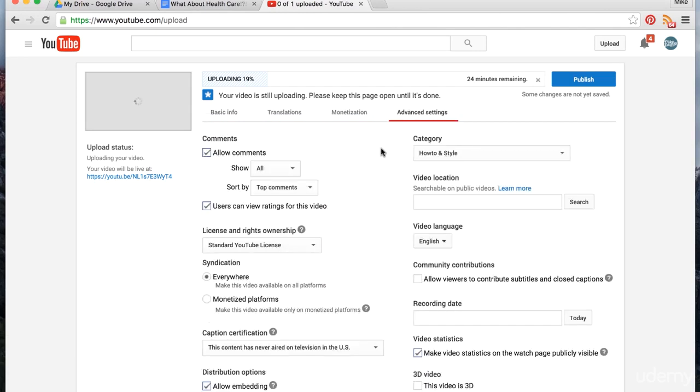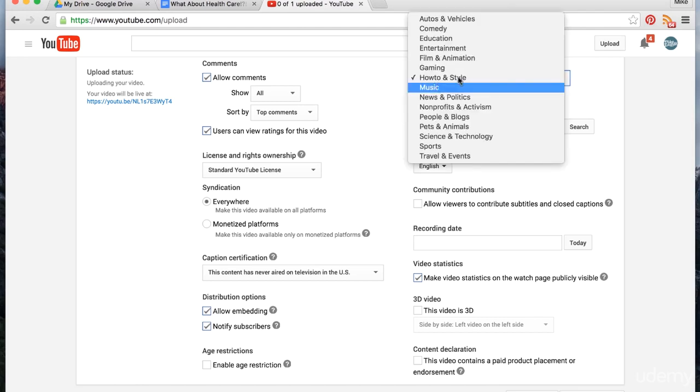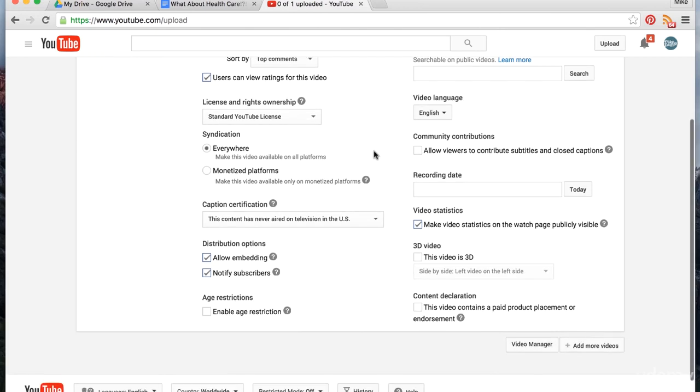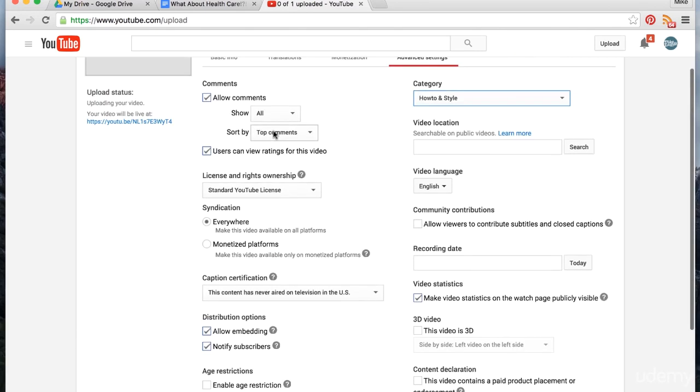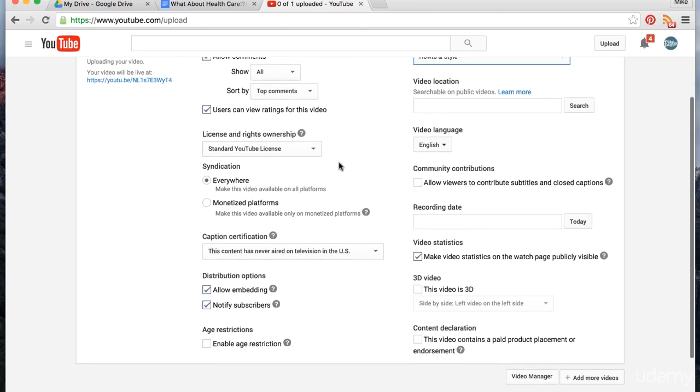In advanced settings, we usually keep all of our videos in 'How-to & Style,' but we've also done 'People & Blogs.' I don't think this has very much impact on your video. We always allow embedding, we always allow comments, and we just give it the standard YouTube license.